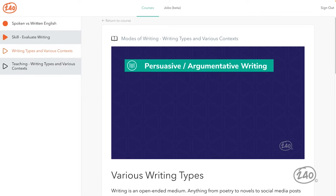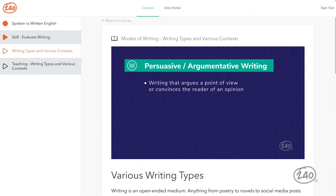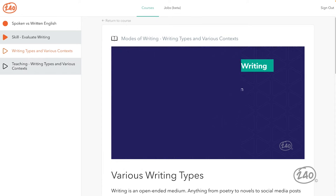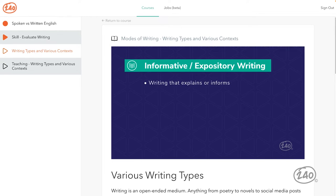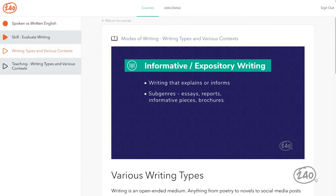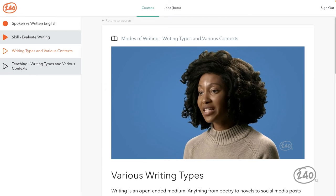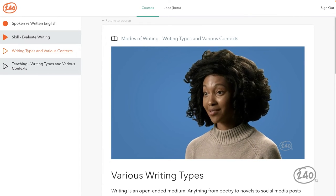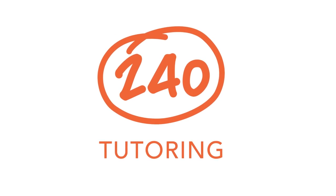Persuasive or argumentative writing seeks to convince the reader to believe the writer's opinion on a topic; subgenres include speeches, advertisements, or debates. Informative or expository writing explains a topic or gives general information; subgenres include essays, research reports, and informative pieces in various organizational styles, or brochures. These types can get tricky when you're given an excerpt and asked which type it is, or given a prompt and asked which type is most appropriate for a response — so know them inside and out.